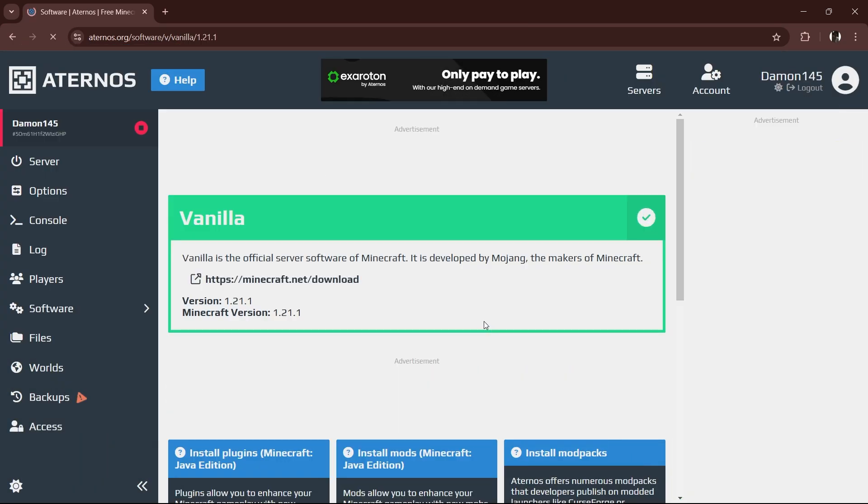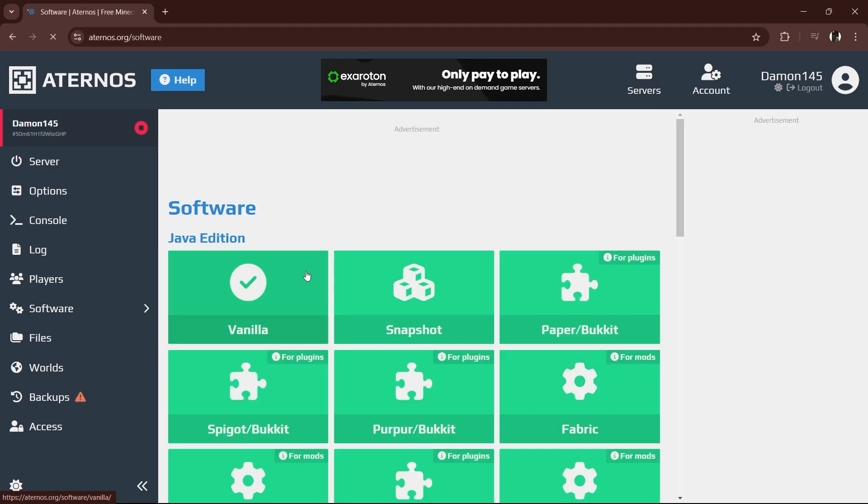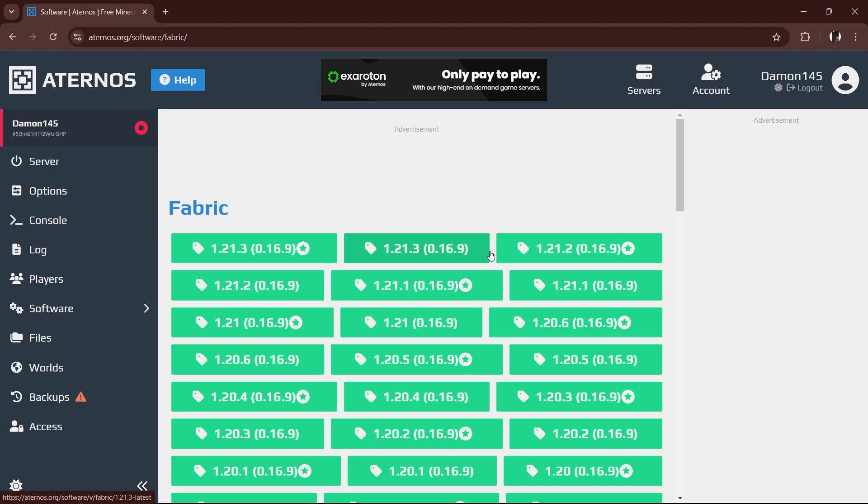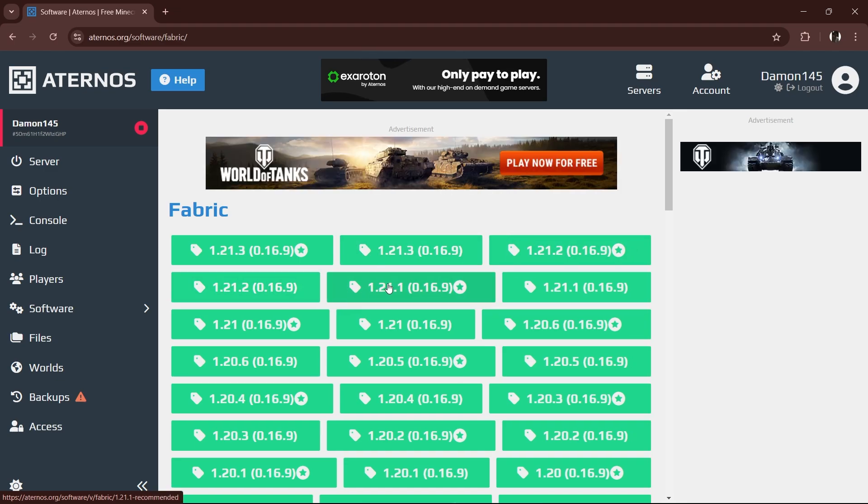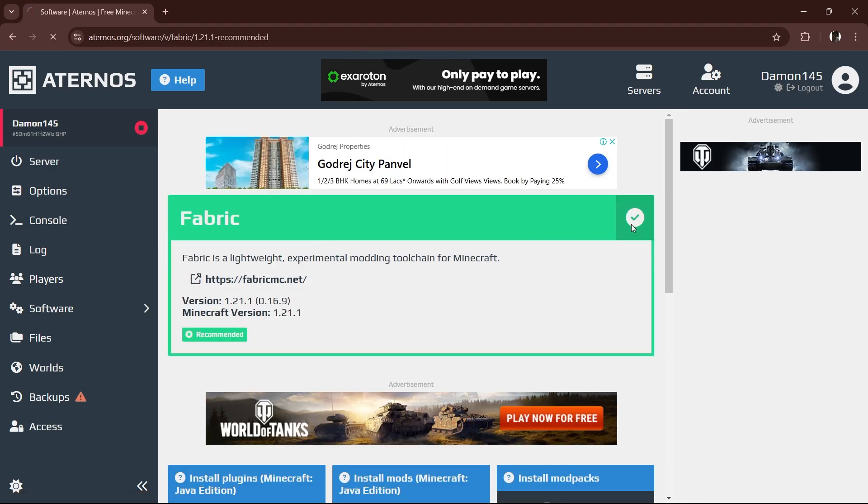Now, let's choose the right server software. Under the server software section, pick Fabric. Why? Because we're fancy, and also because we'll need it for mods in the future.